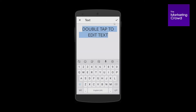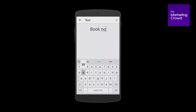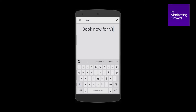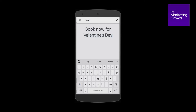I double tap and then I tap on the X to get rid of that text. And I'm going to type 'Book now for Valentine's Day.' I want this text on top of my image and I want it to look really good, so I tap on the tick at the top right.